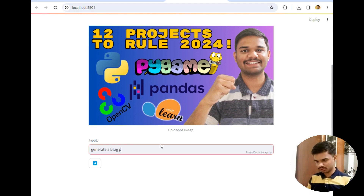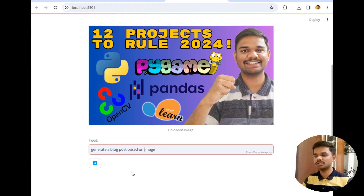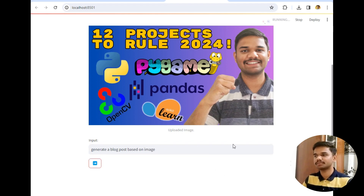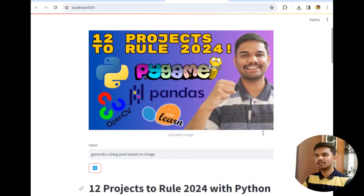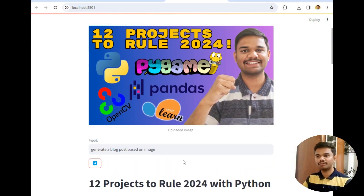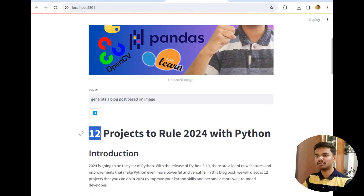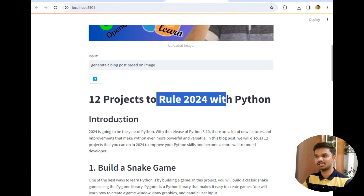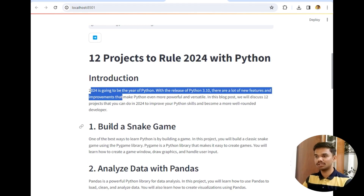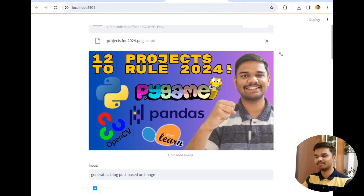I typed 'generate a blog post based on the above image' and clicked the send button. It took around 15 to 20 seconds since it is dealing with images. The title of my blog generated is 'Project Tutorial 2024 with Python' — it has identified the logo as Python. The introduction mentions 'Build a Snake Game', which it identified from the Pygame package.